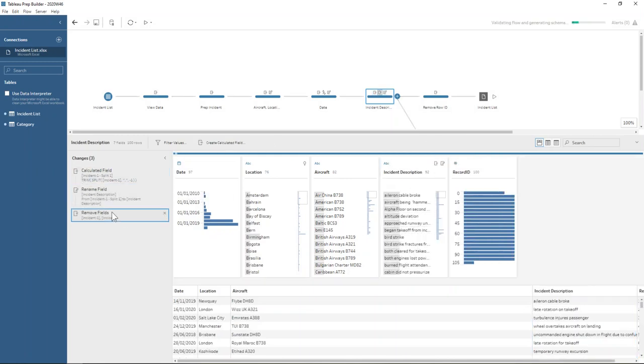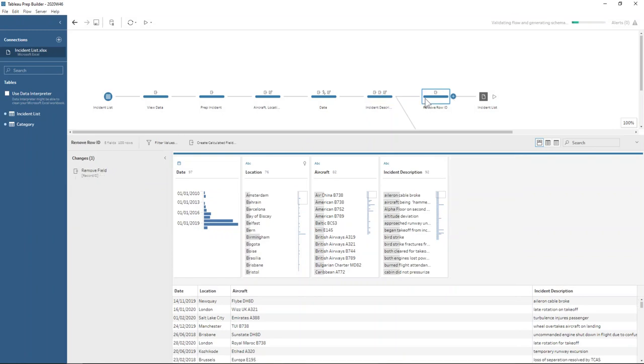So I can just get rid of the couple of extra columns there. And we're already ready now if we remove the row ID to output our first data set, which is the incident list. So that's great.